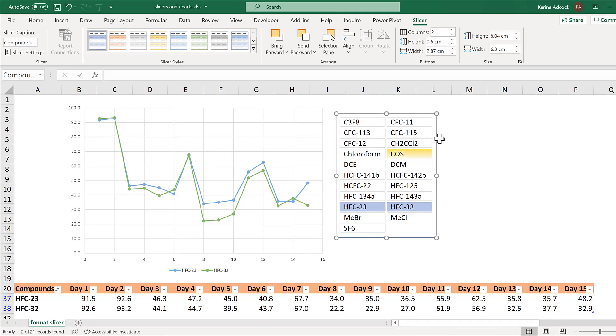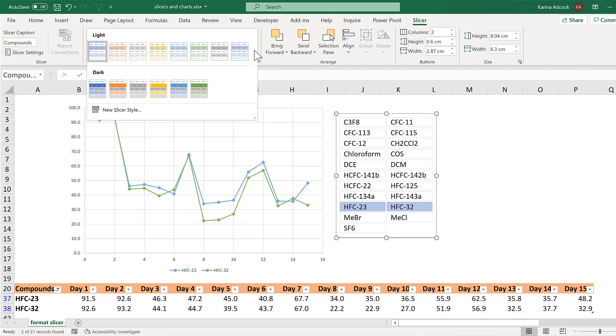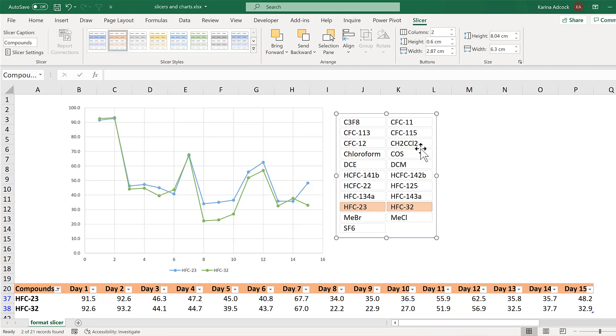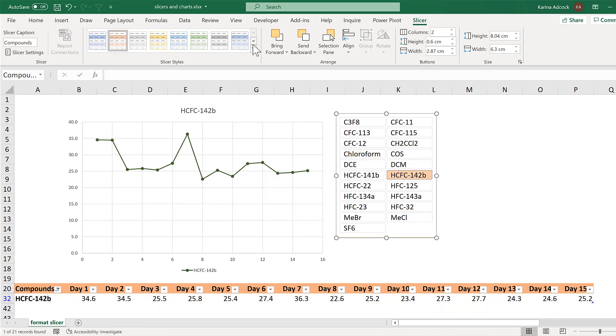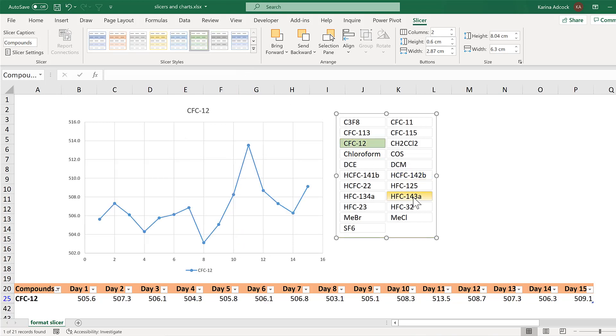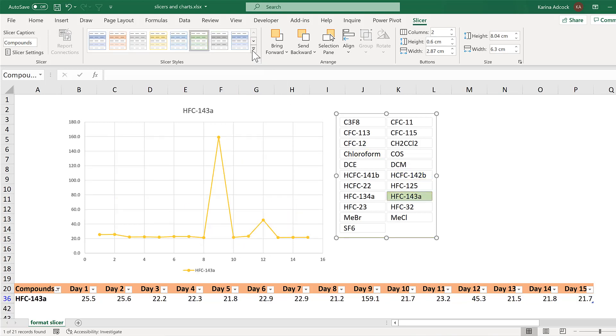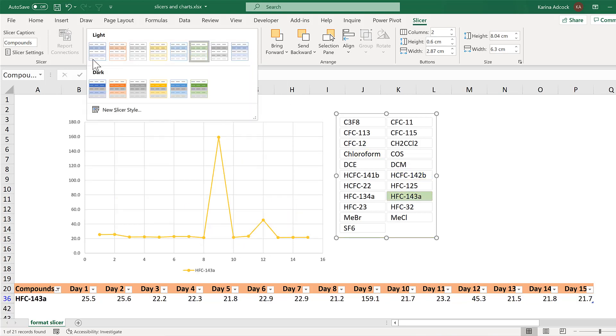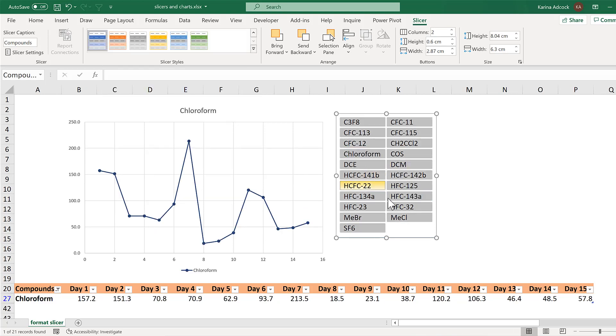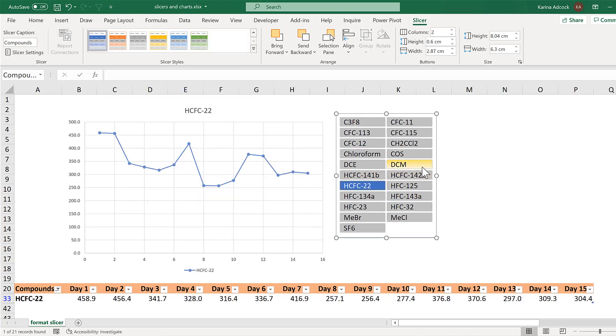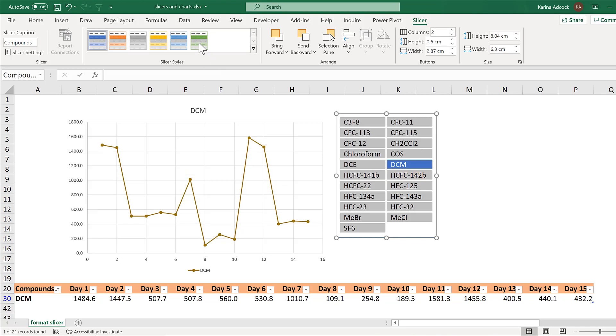Now you can also modify the slicer by changing the slicer style. So this basically changes the color of the buttons. And then you can also choose a darker style which changes all of the buttons to gray and makes the color darker.